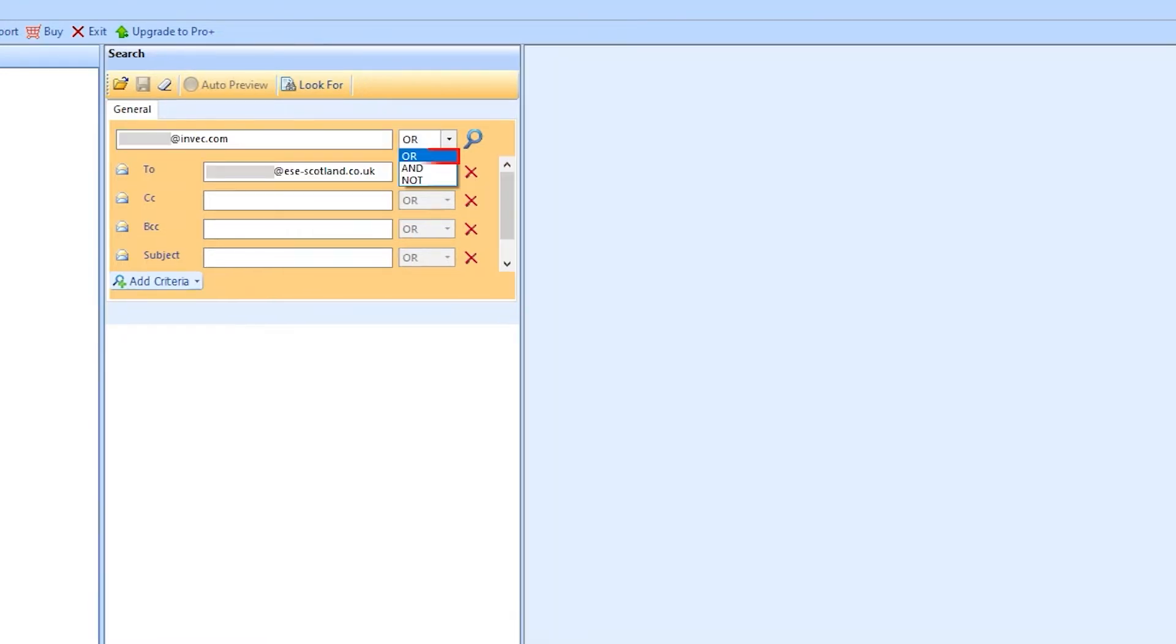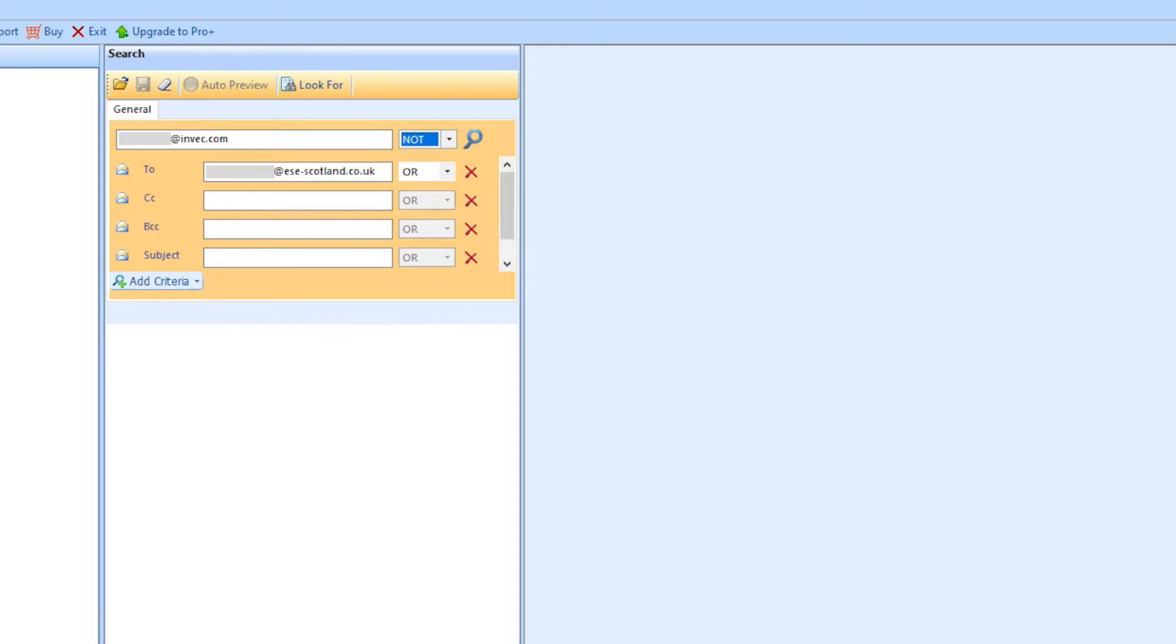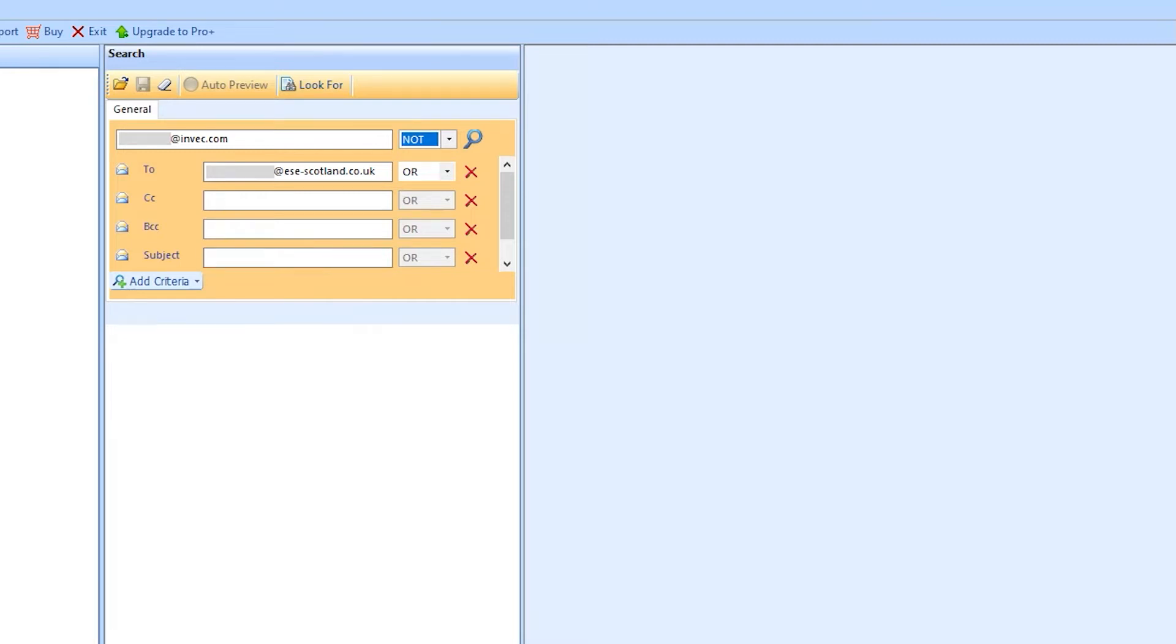Next to this, there is also a small dialog box. Here choose any option according to their requirement. Repeat the same process for to, cc, bcc, and subject dialog box.